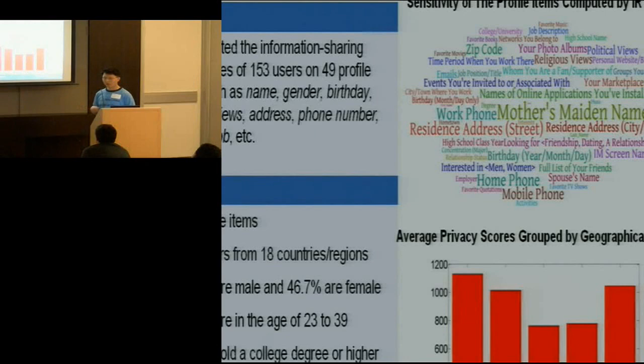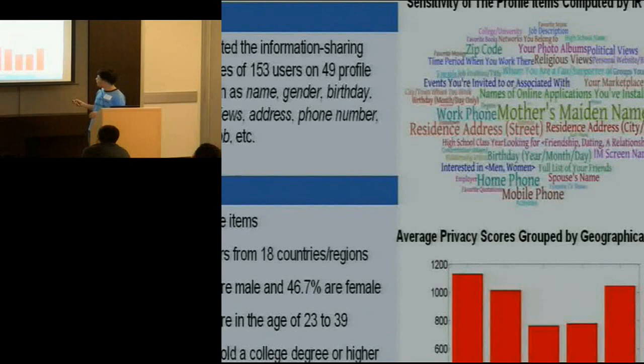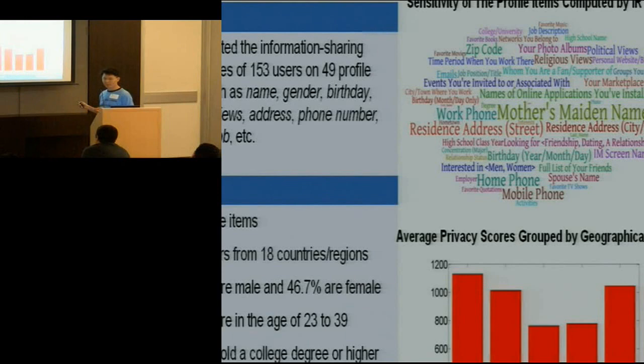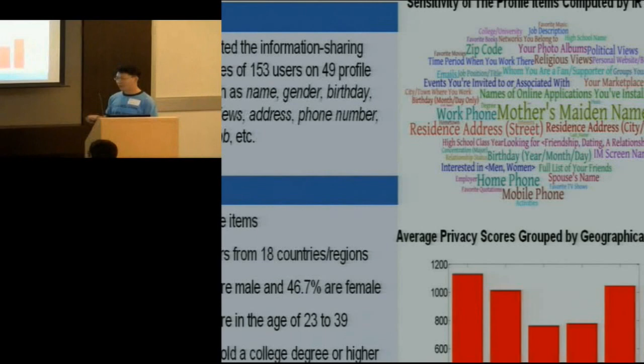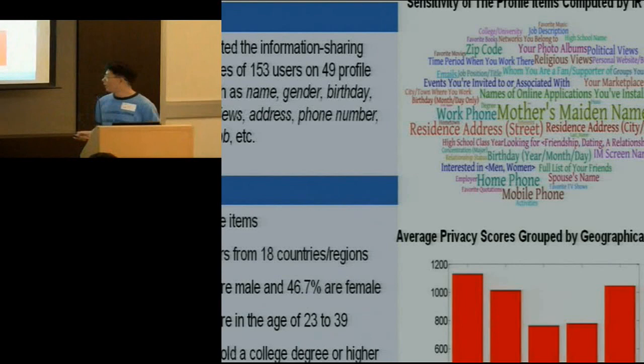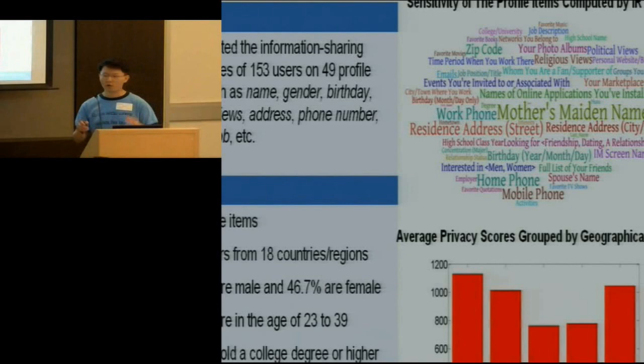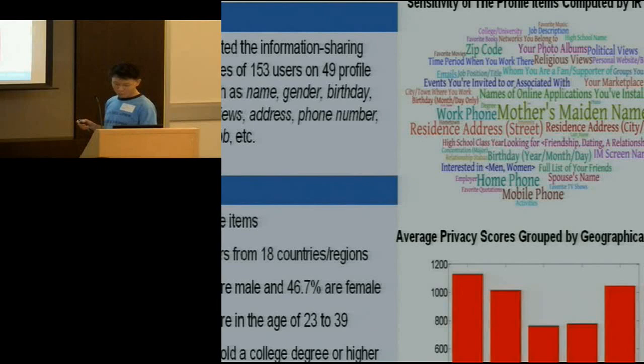We also computed the privacy score for each of the 150 users and grouped them by geographic location — North American East Coast, North American West Coast, Europe, Asia, and Australia. People from North America and Europe have higher privacy scores, while people from Asia and Australia have relatively lower scores. This may be because social networking sites are more widespread in North America and Europe, creating social pressure to share more information to appear popular, which leads to higher privacy risk.